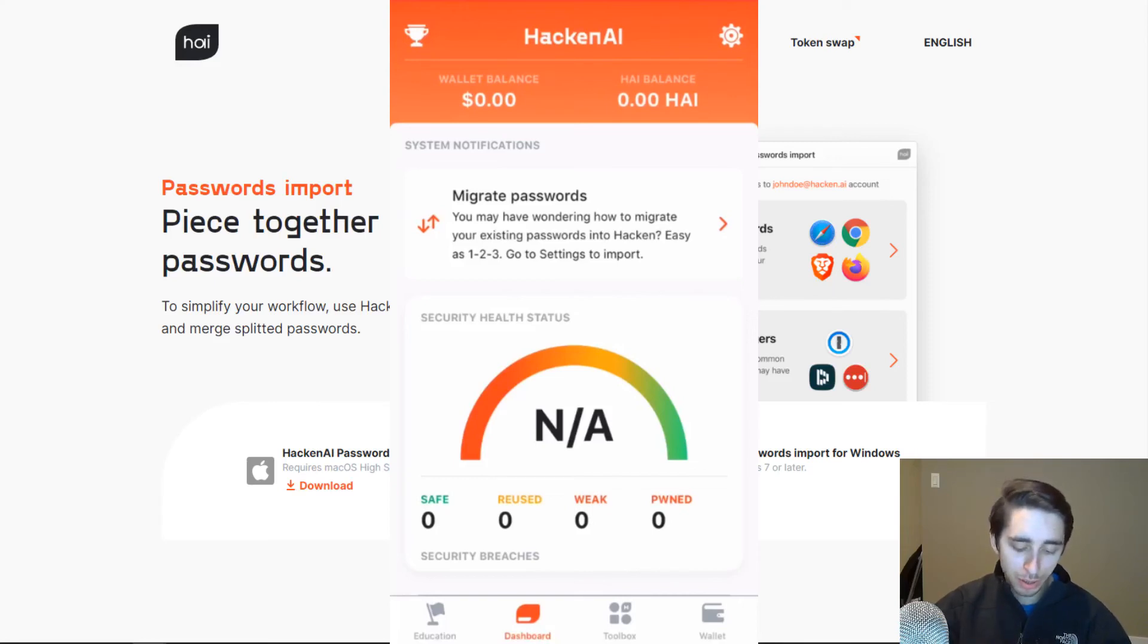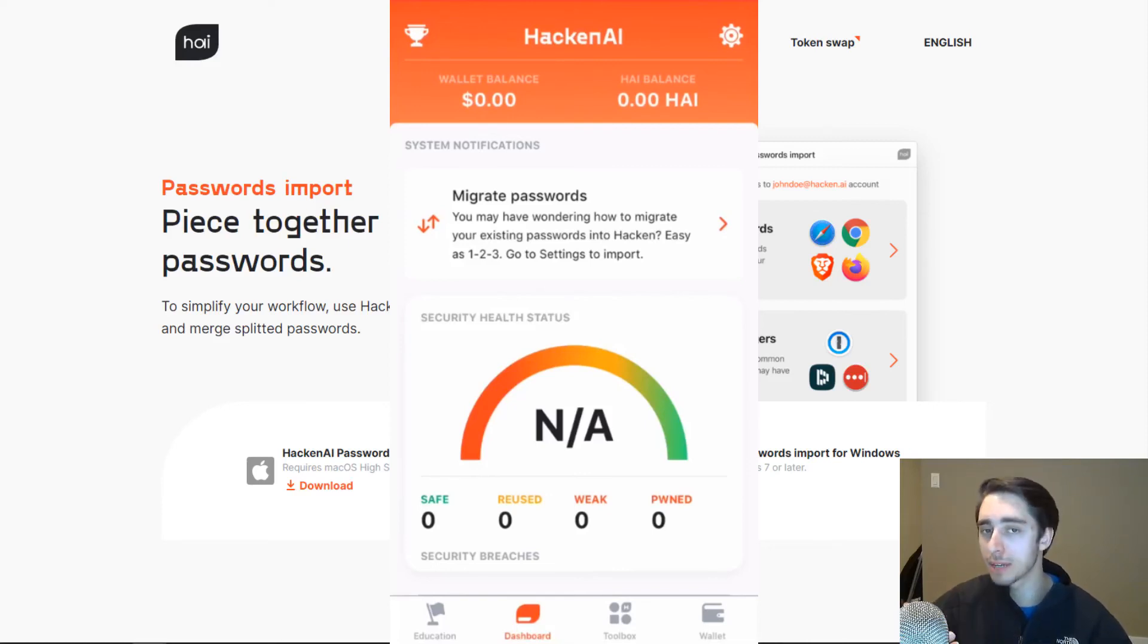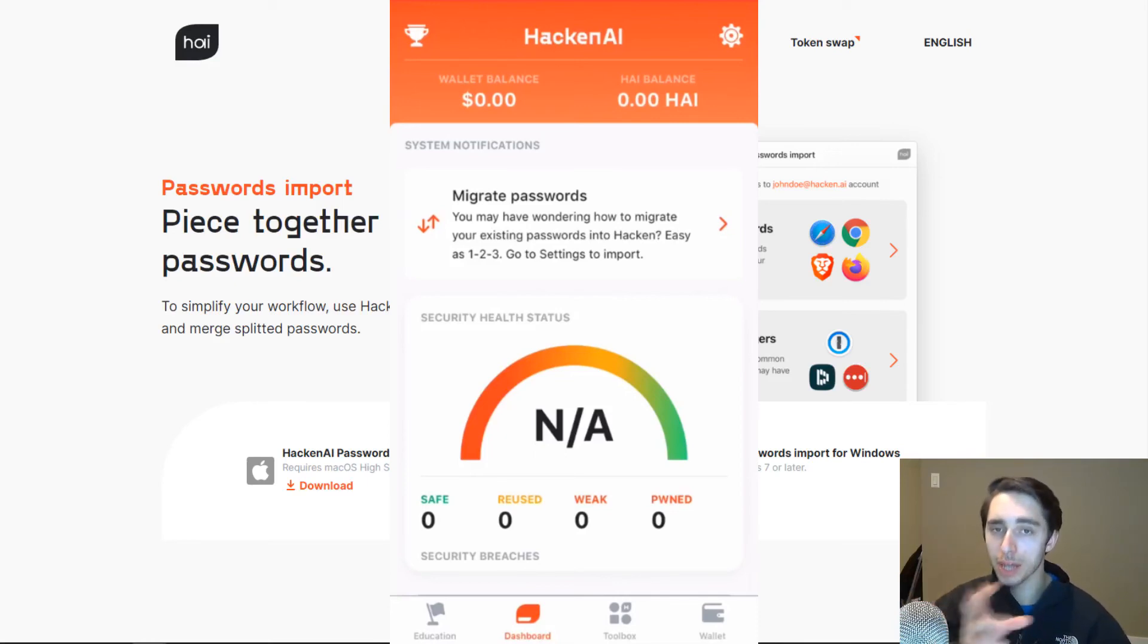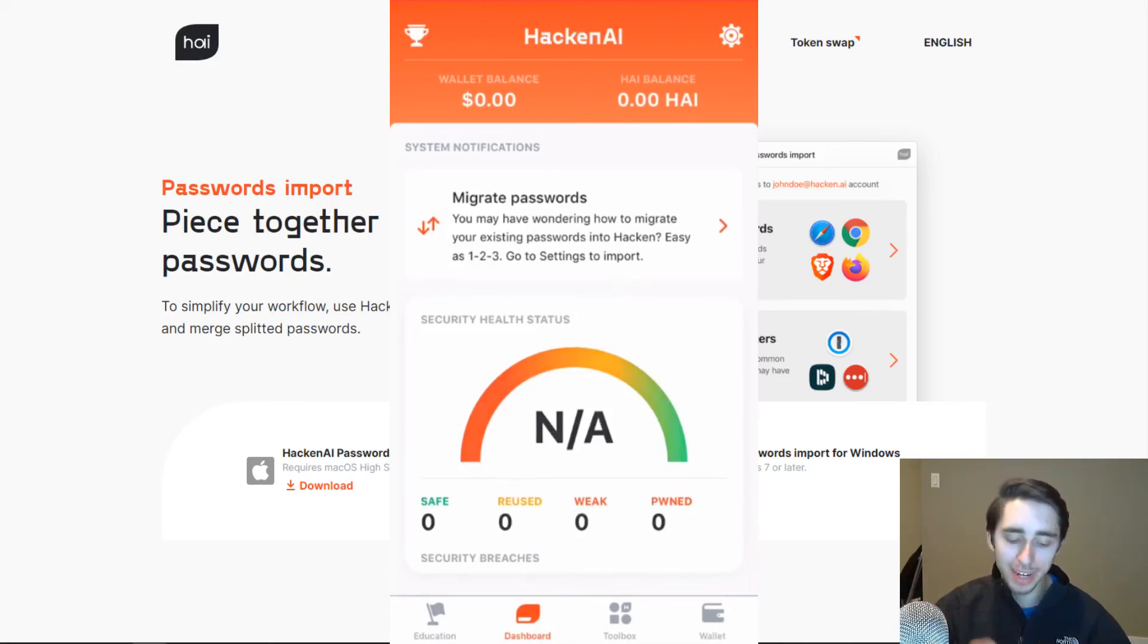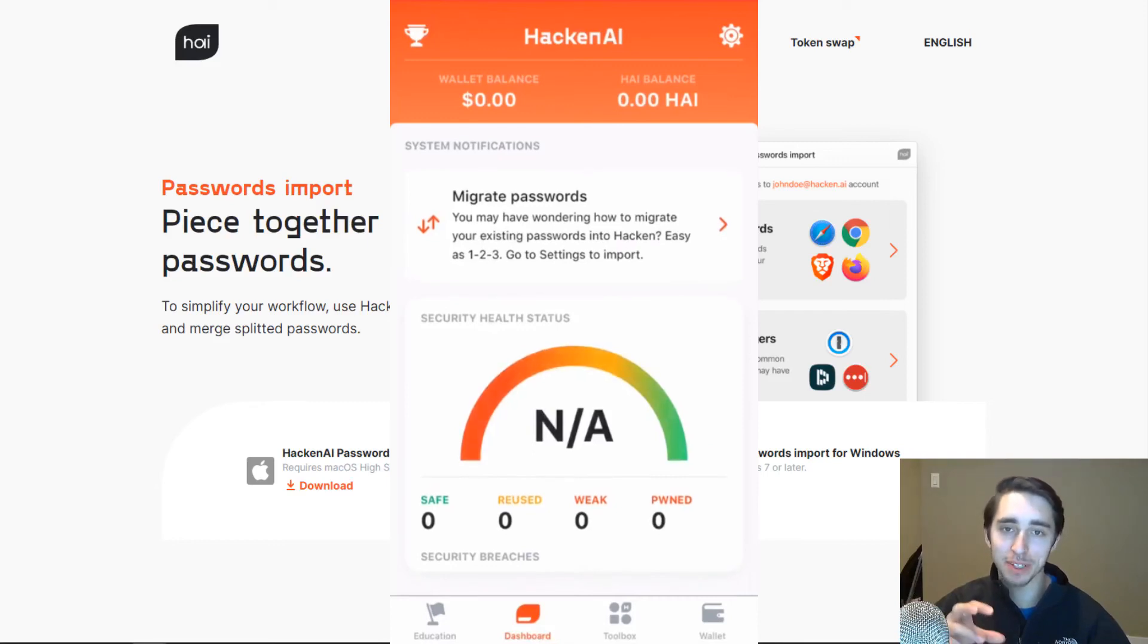So all in all, to summarize the Hacking app, I can't wait to see a lot of the up-to-date features, such as the VPN, multi-factor authentication. There's a lot of things that I'm looking forward to. But right now, in its beta, the Hacking app is looking extremely impressive.